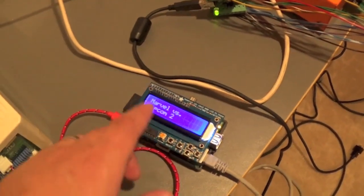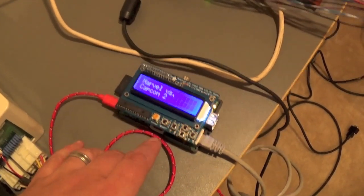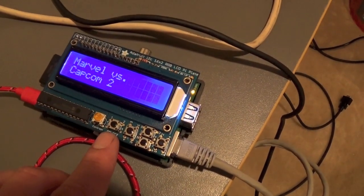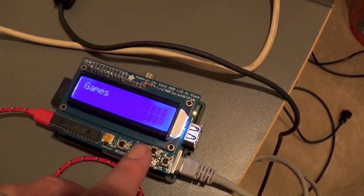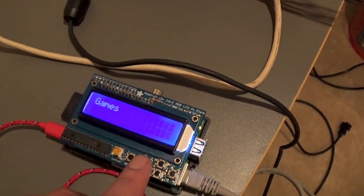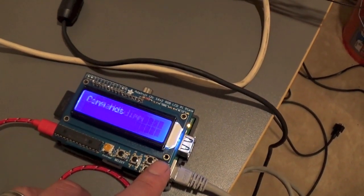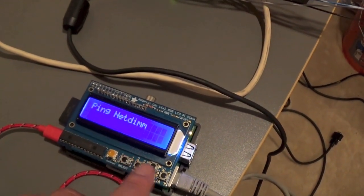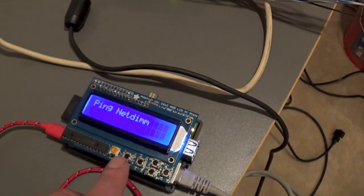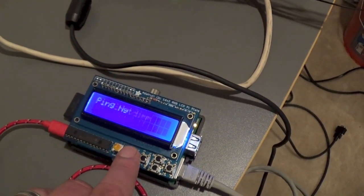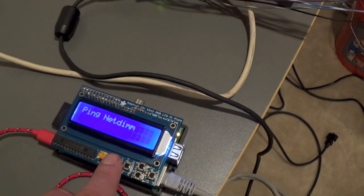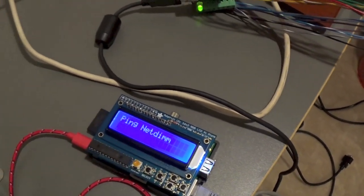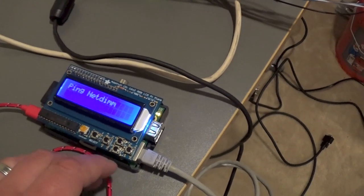Now we're going to go here over to the Marvel vs. Capcom, or the Raspberry Pi netboot kit. And there's a couple buttons here. You're going to see a select button. You've got an up, down, and a left, right. If we hit left, you see it goes to games. And then if you hit right, it's going to go to commands. And the first command that comes up is ping netdim. So we're going to go ahead and click this button that says select. And if it comes up and says success, that means the Raspberry Pi is actually talking to your netdim. So that's good.